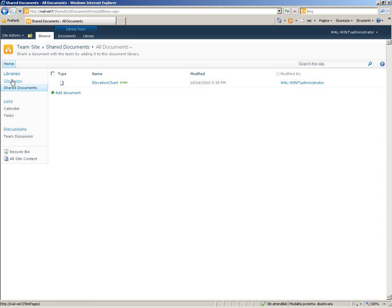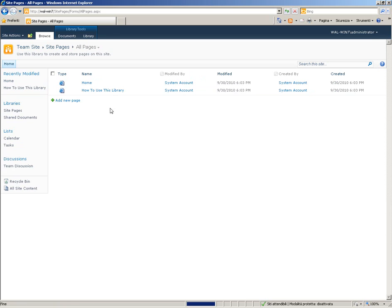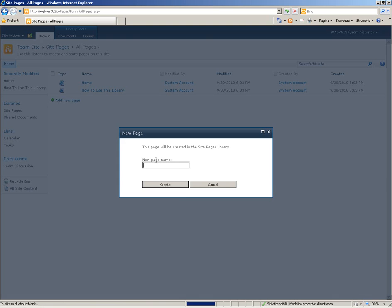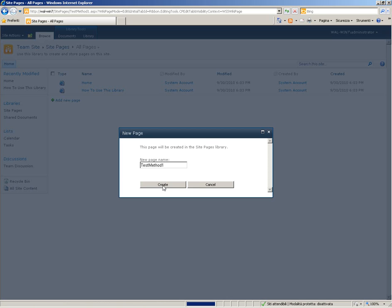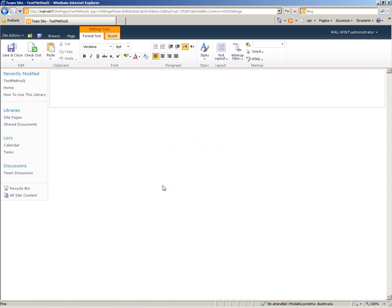OK, now go to site page and add a new page. We will call it Test Method 1. OK.